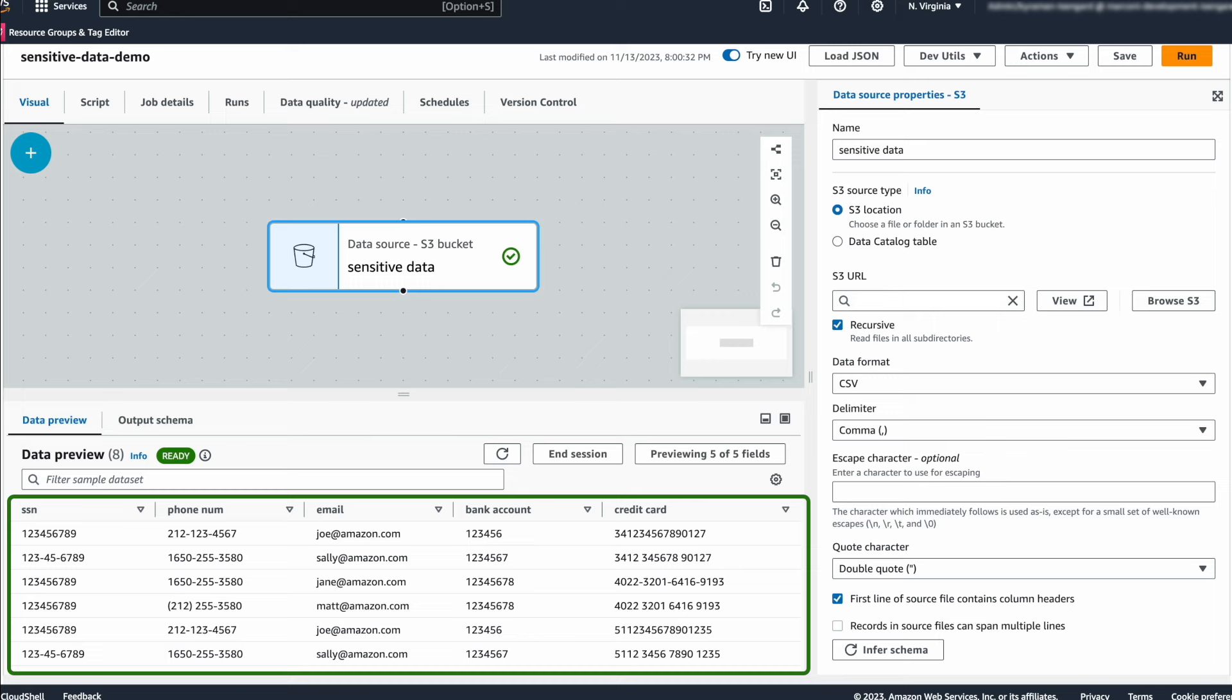In Glue Studio, you can source data from Amazon Redshift, Amazon RDS, and many other on-premise data sources.